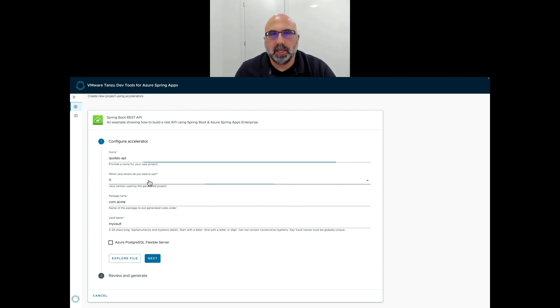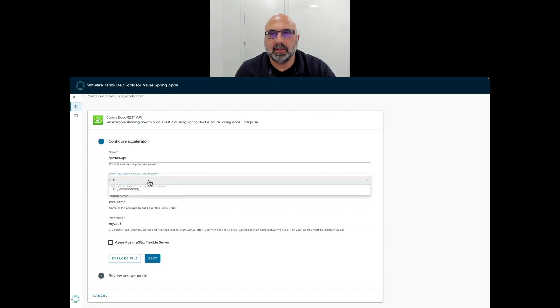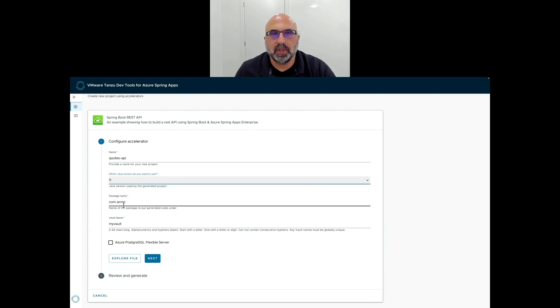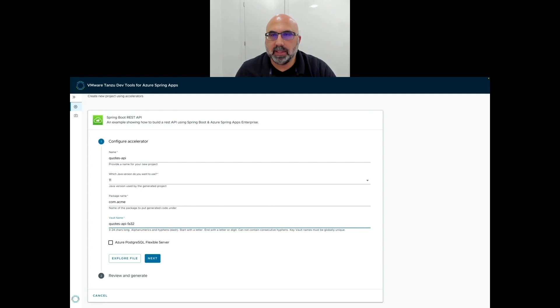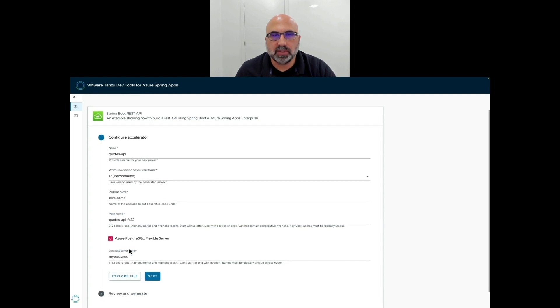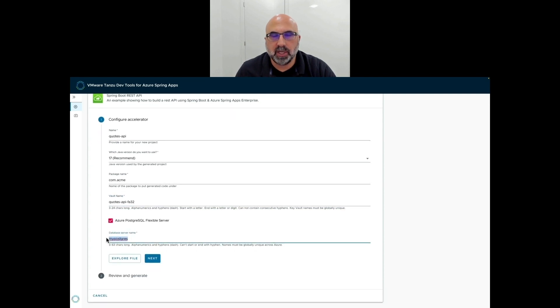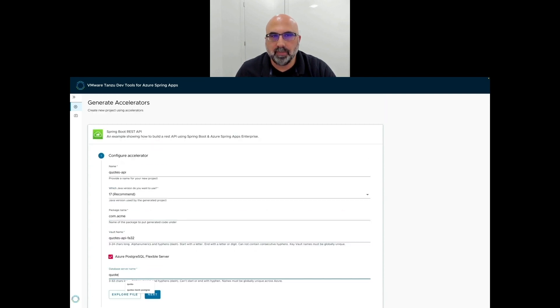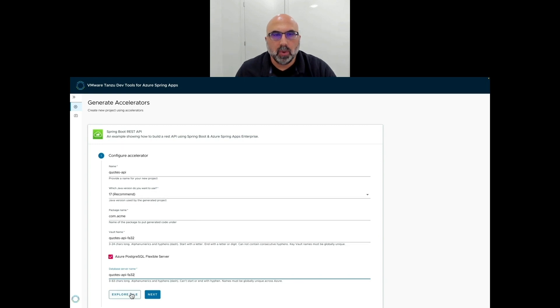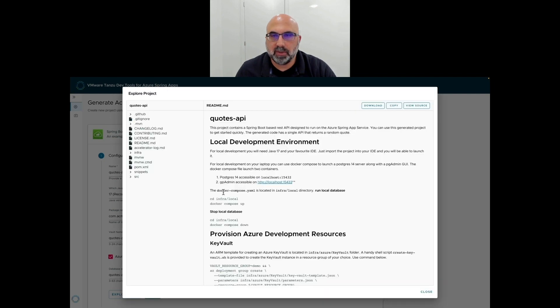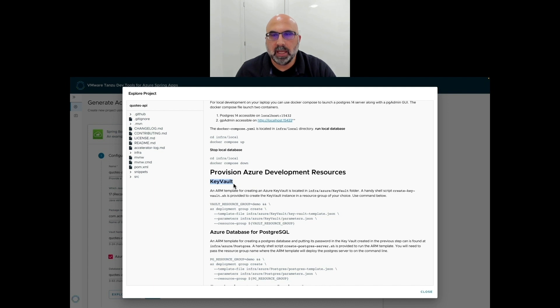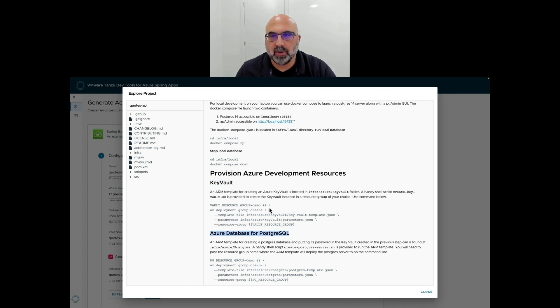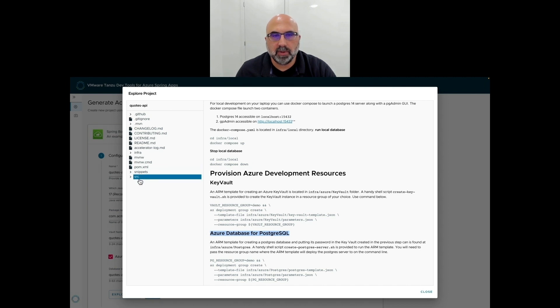For this demo, we're going to select Codes API as the target project name. We're also going to stay with the default suggestion of Java 11. We'll select Codes API-FA32 as the vault name to make sure that we have a unique name within Azure. Since we need a database, we'll check the Postgres Flexible Server option and enter a database name. We'll click on the Explore button to get a preview of the generated project. There's a nice readme file with instructions on how to do local development as well as creating the required Azure resources such as Key Vault and Postgres. We'll be following the instructions in this readme file for the rest of this demo.